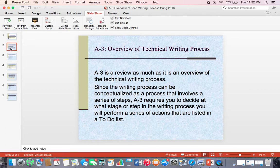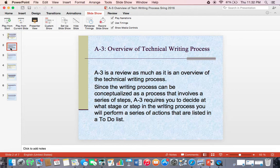The whole basis of Assignment 3 is the fact that writing can be conceptualized as a process that involves a series of steps. Assignment 3 requires you to decide at which stage or step in the writing process you will perform a series of actions that are listed in a to-do list. Look at the instructions to Assignment 3 and you'll see that there is a list of actions. Each one of these 20 items starts with an action verb. You've been given the background information, which is that you need to create a brochure for a training program at your company. How are you going to go about taking these 20 actions in deciding what to do and when to do them?